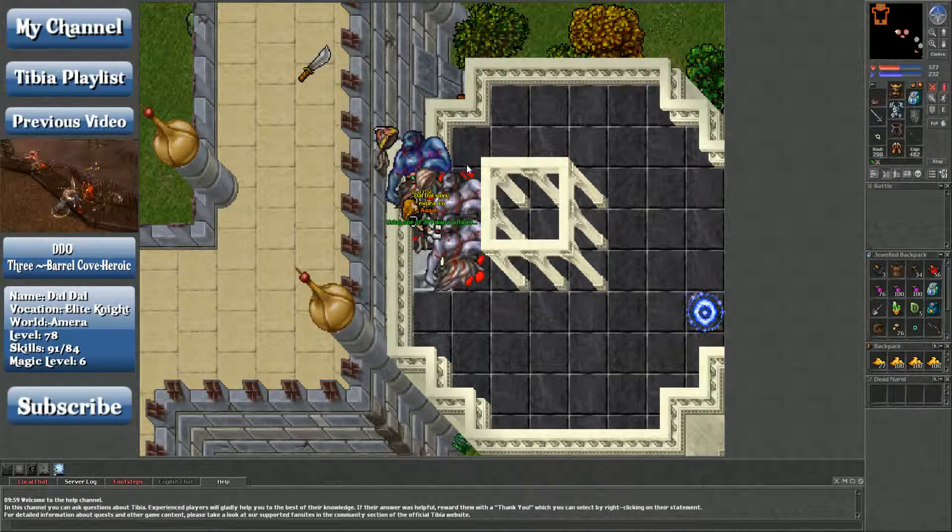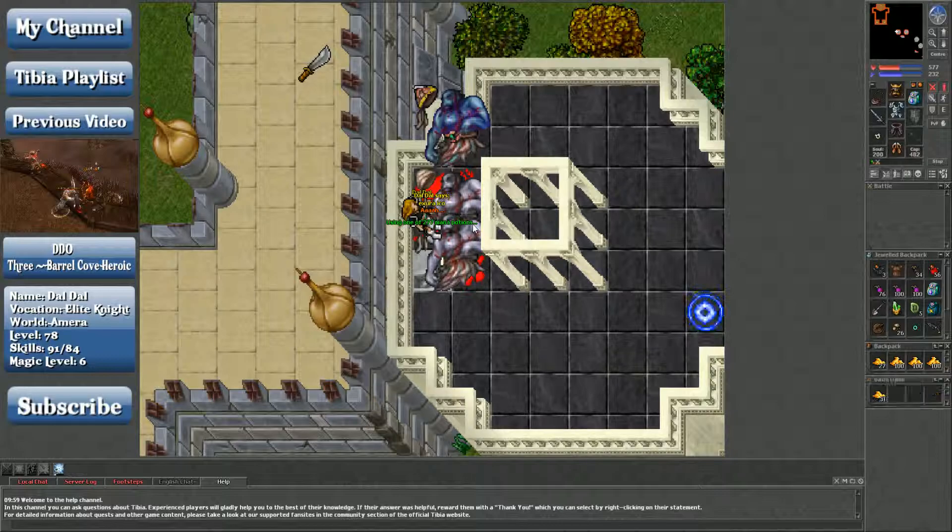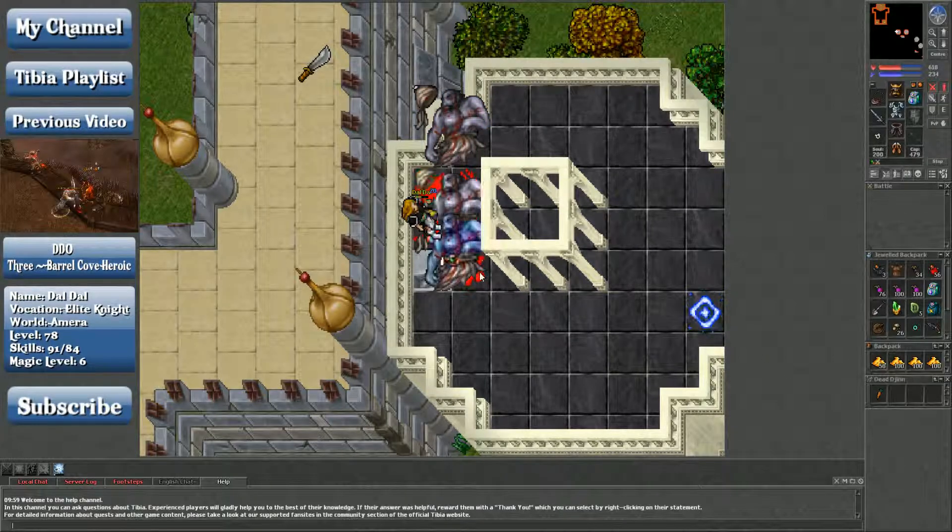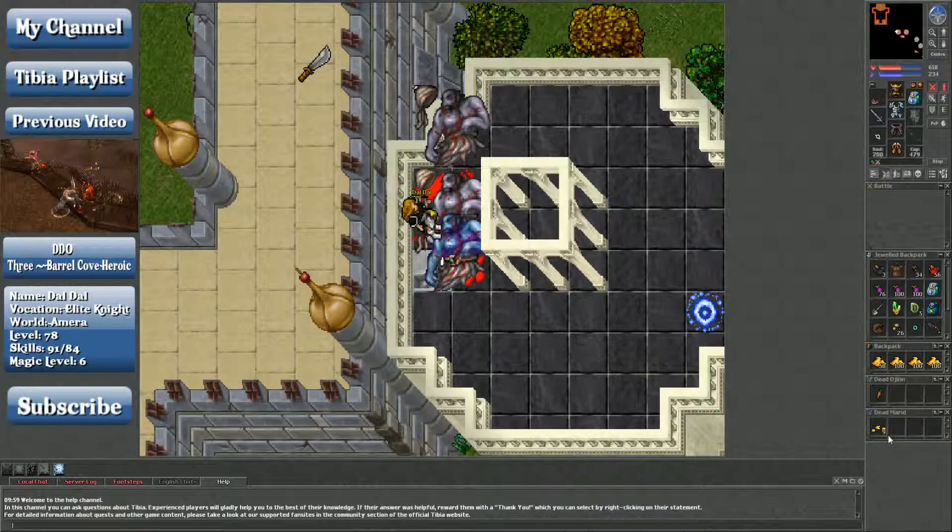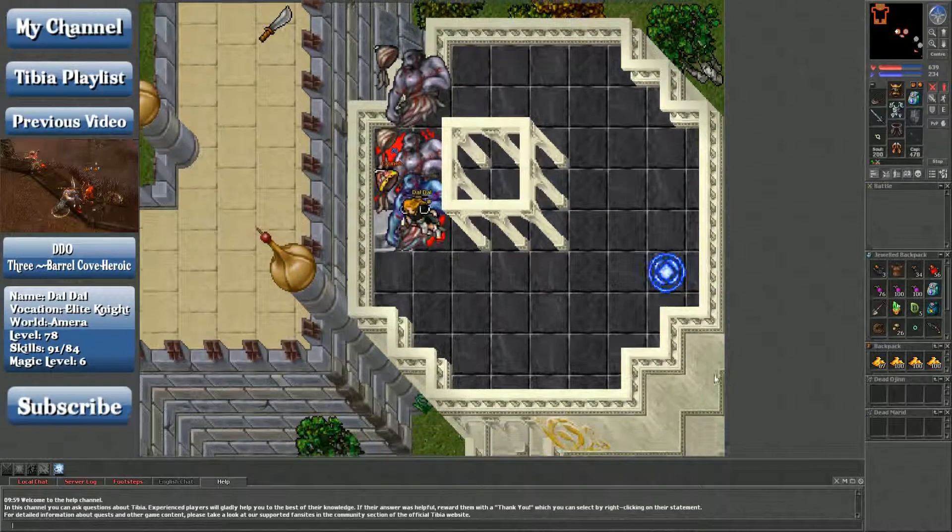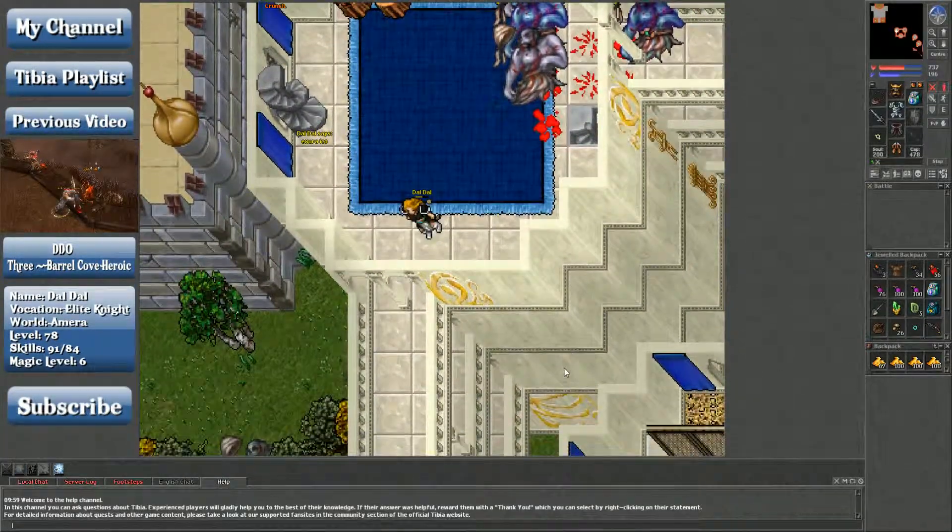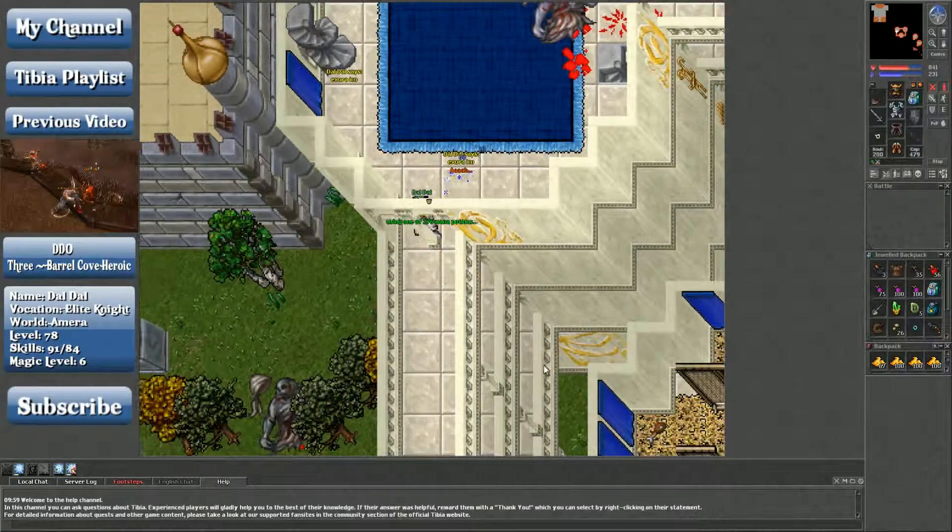Looted you. Didn't loot you. Looted you. And nine gold, seriously. On a marid. You're joking with me, people. You're joking.